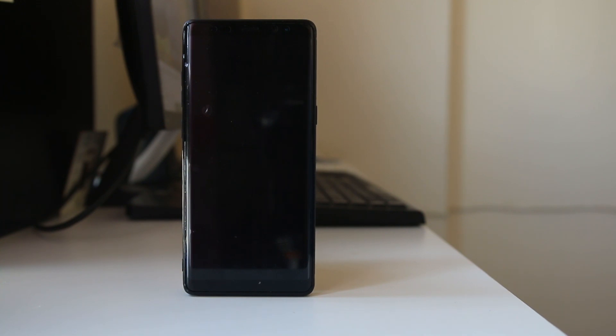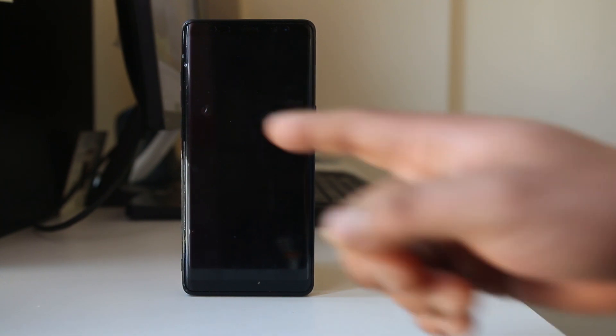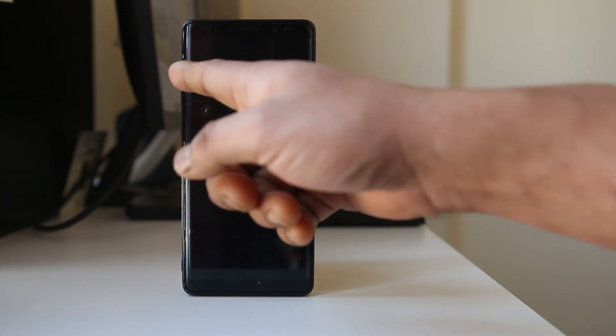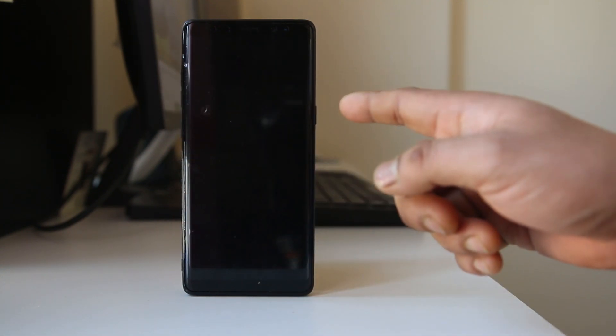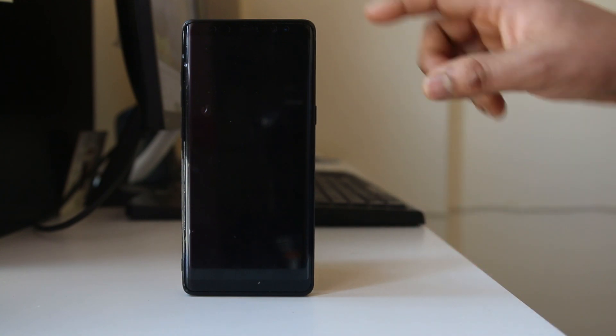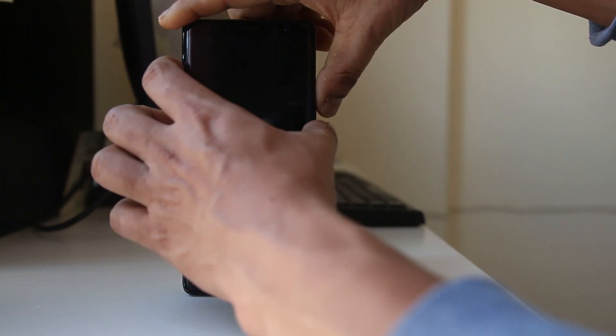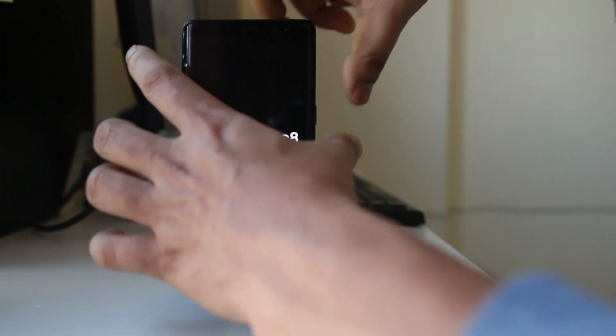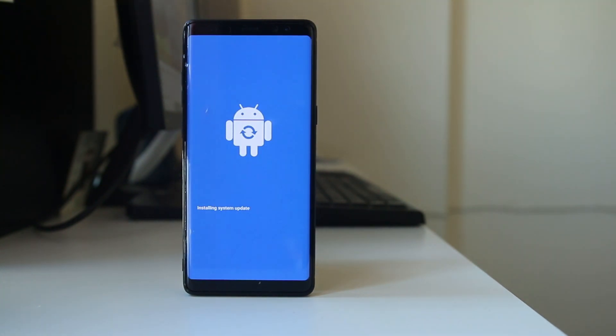Depending on the model of the Android device it might be slightly different process. Now I will press volume up button, Bixby button and the power button. As soon as you see the Samsung Galaxy logo, just release all of the buttons. And now my device is entering into the recovery mode.